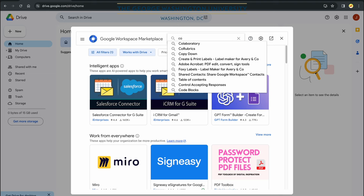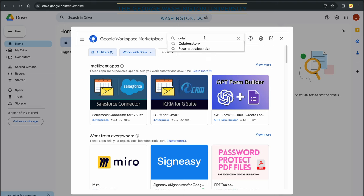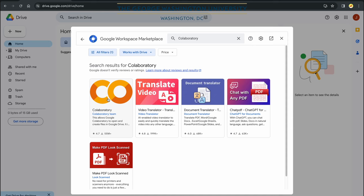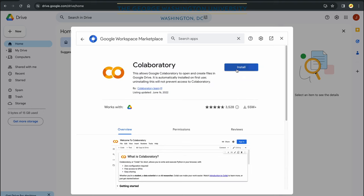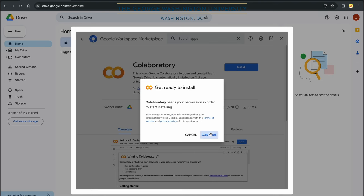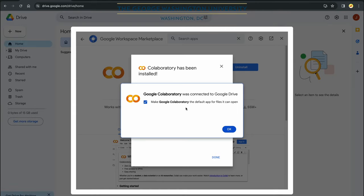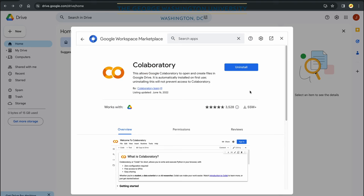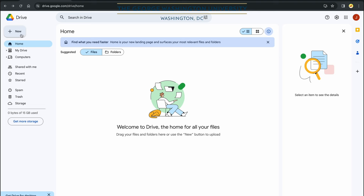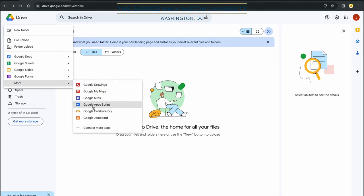In the search bar, I'm going to start typing 'Colab.' We see Colaboratory appear. Let's click on that. At the moment of this recording, it's been downloaded 55 million times. Let's click on that and click Install, and finally Continue. It will ask you to sign into your Google account — go ahead and do that. Then make Google Colab the default app for files that it can open. Click OK and Done. We can close the Google Workspace Marketplace. If we now go to New > More, we see Google Colab.